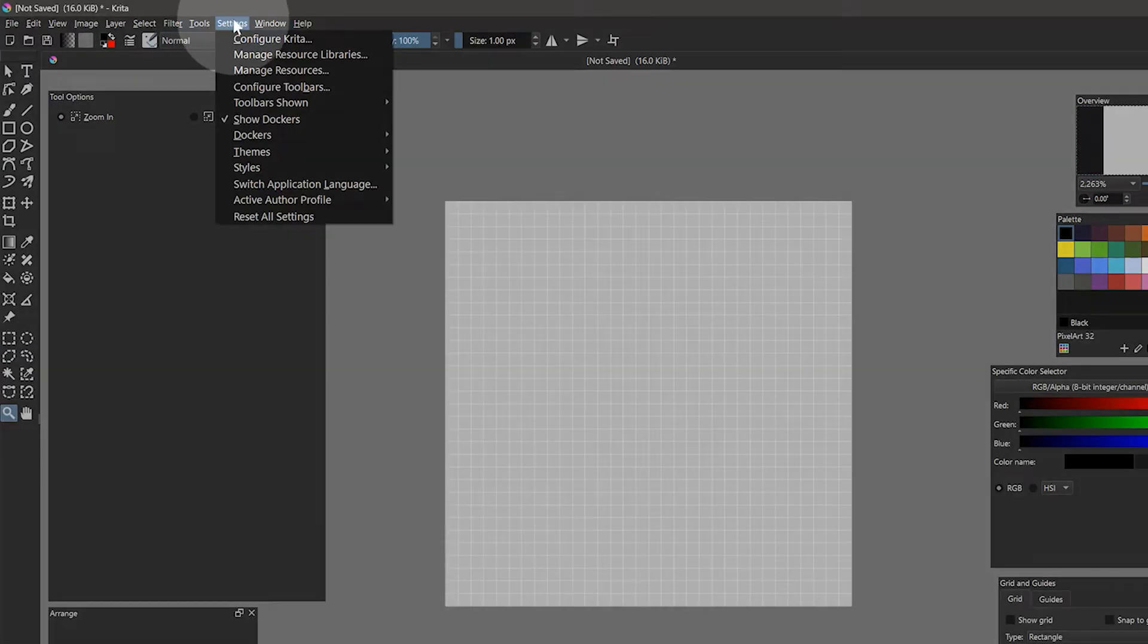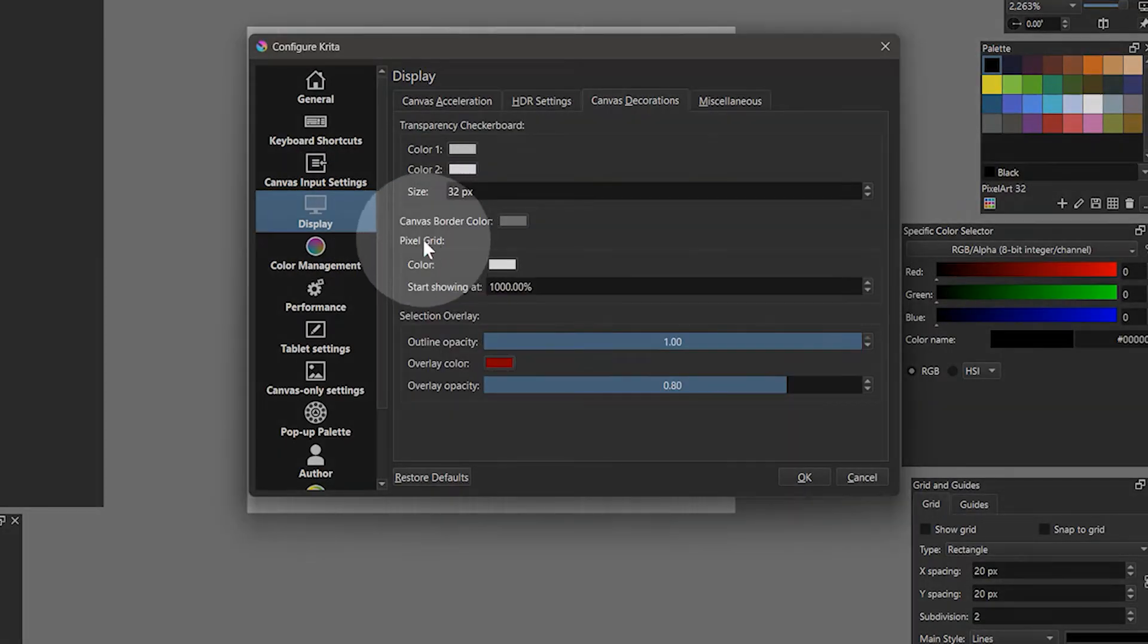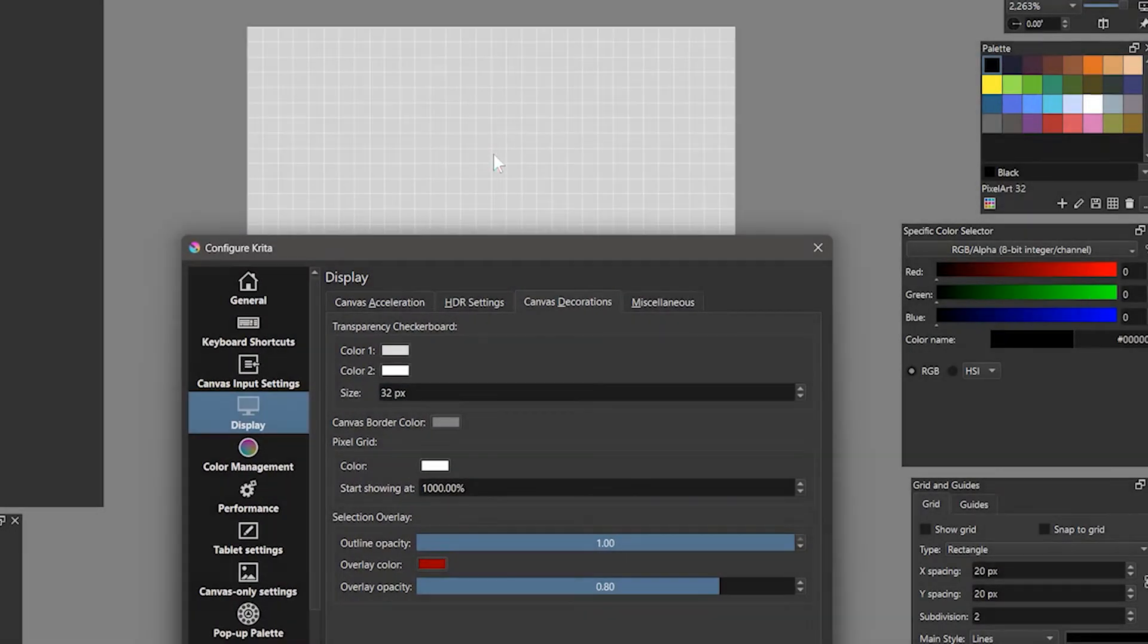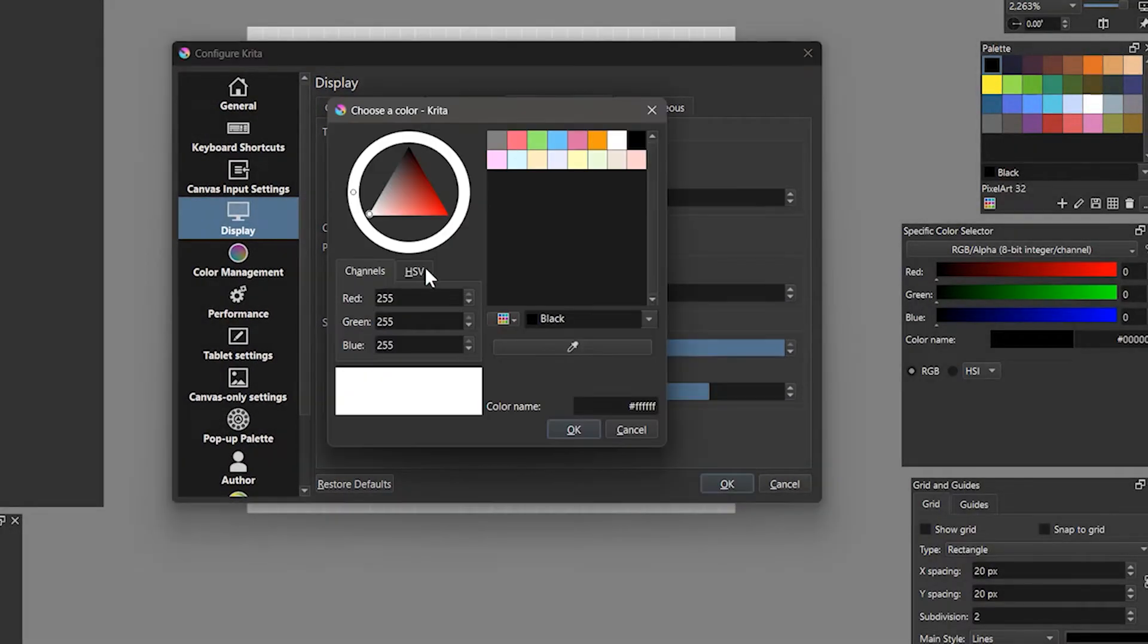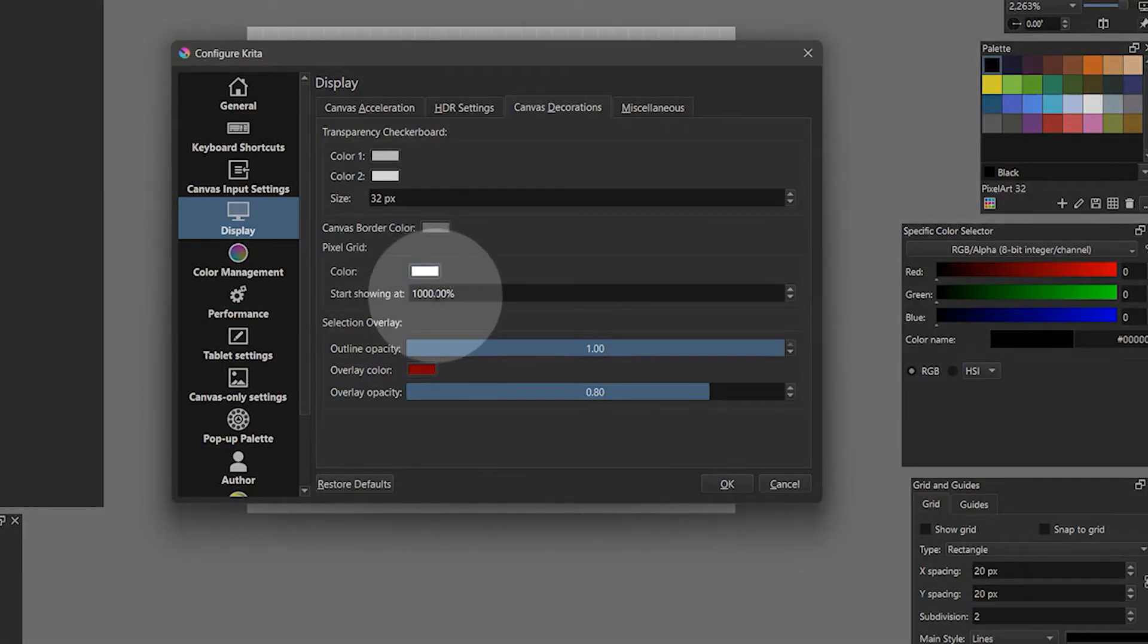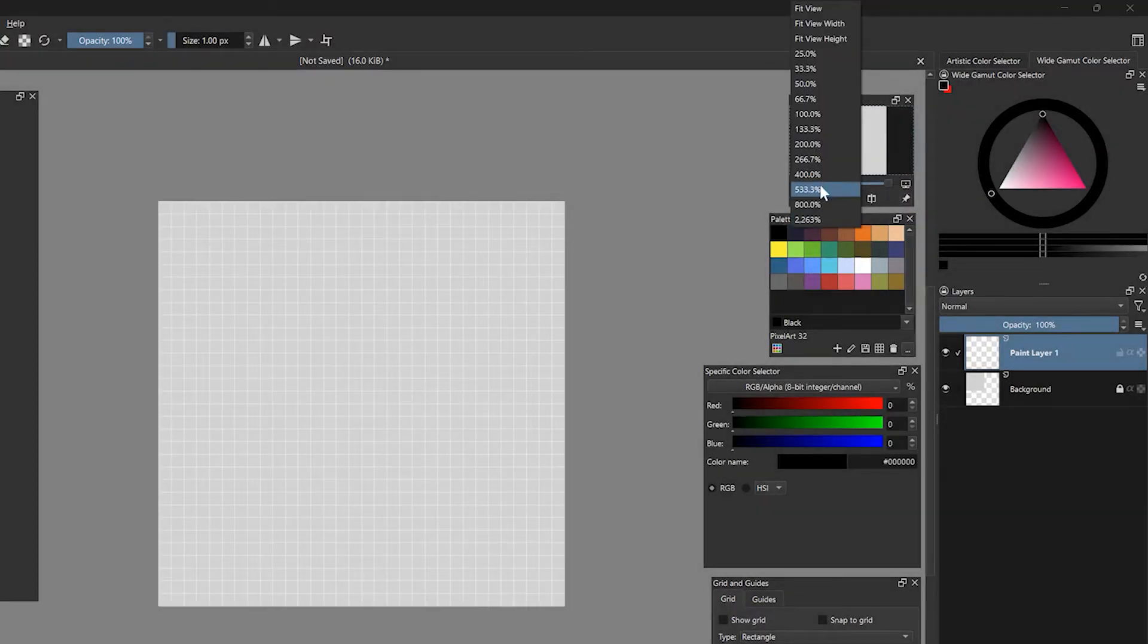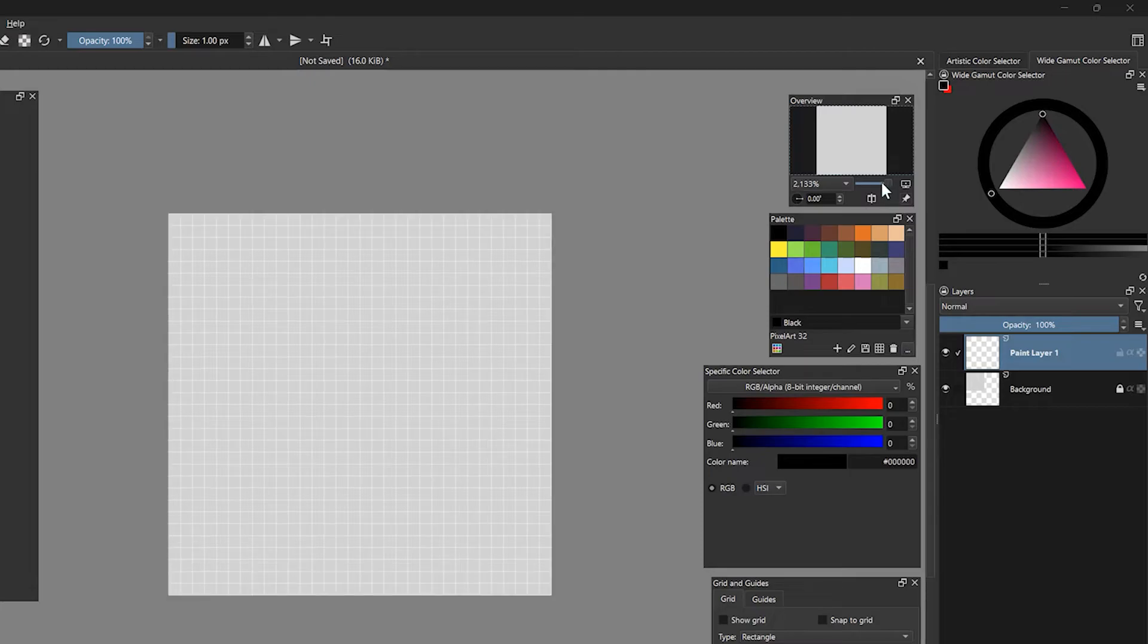Next, let's go to Settings Configure Krita. Under Display Canvas Decoration, you can change the color of the grid lines that subdivide the canvas. This makes it easier to see the pixels you are drawing. I keep mine set to white, but you may find another color works better for you. Under Start Showing, I set this to 1000% so that when I am zoomed in any lower than that, I no longer see the grid lines. Again, you can adjust this to your liking.